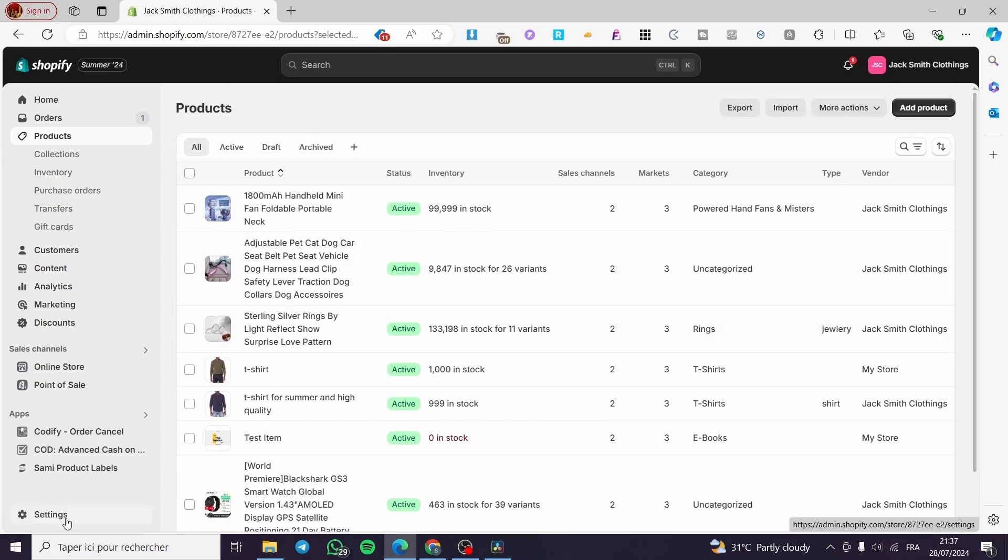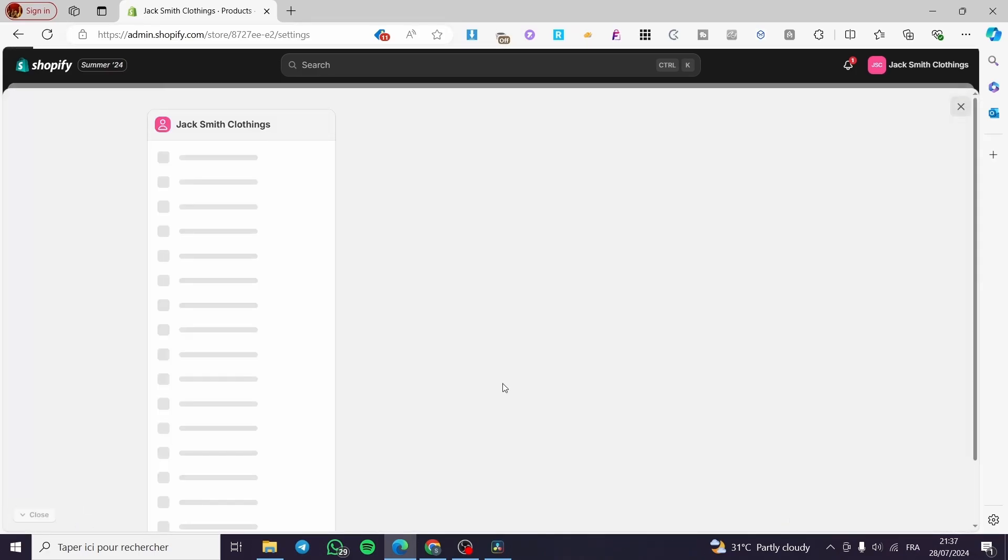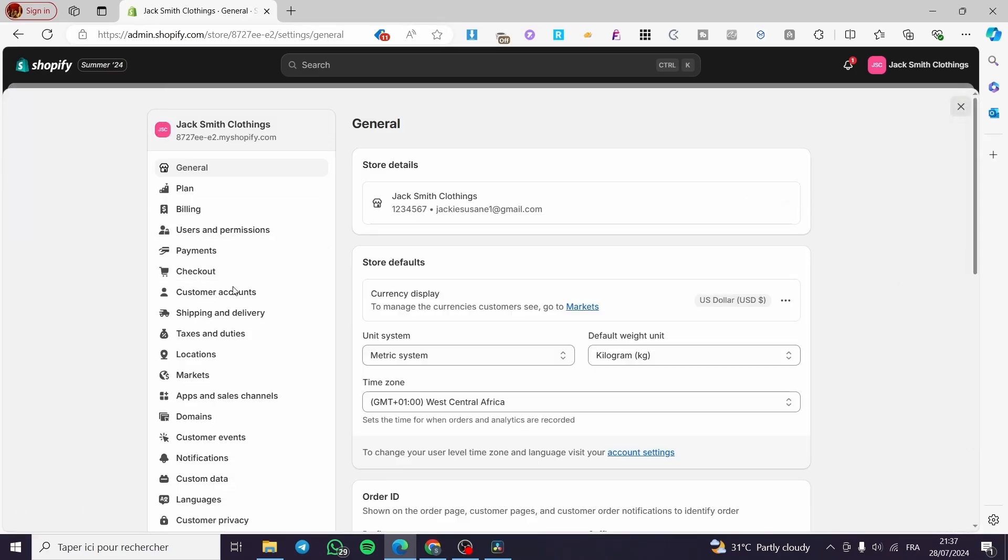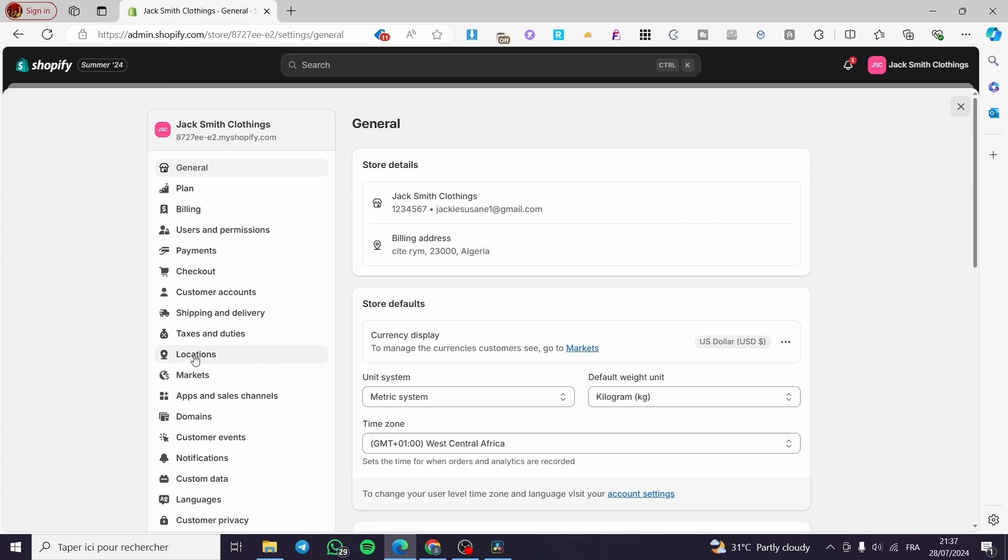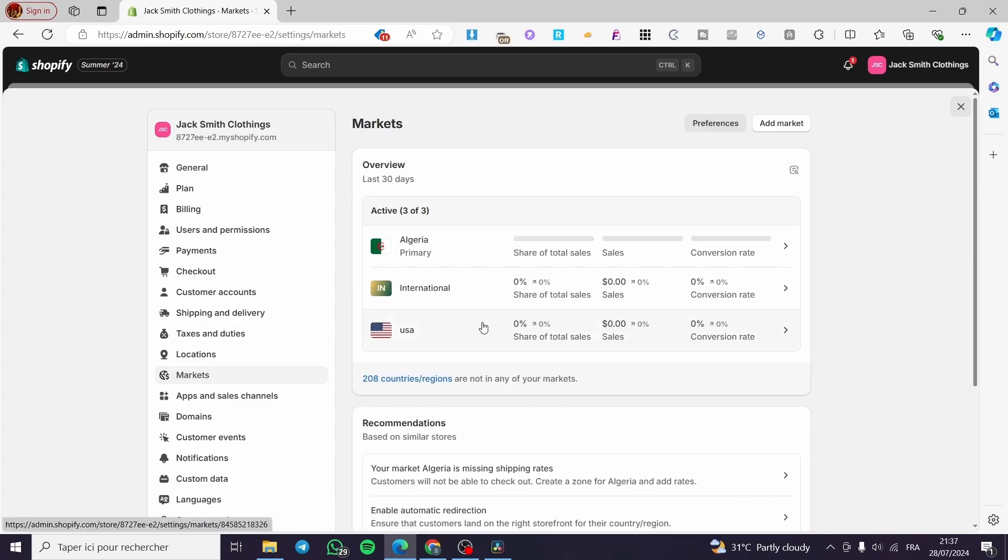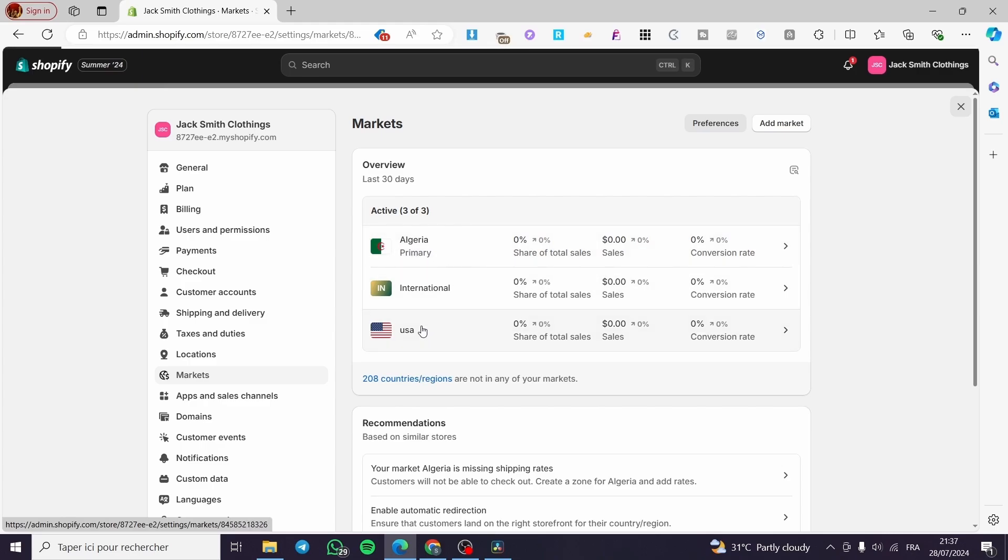Within the Settings we are going to see Markets. And here as you can see, I have a primary market which is set to this country. So if you want to...